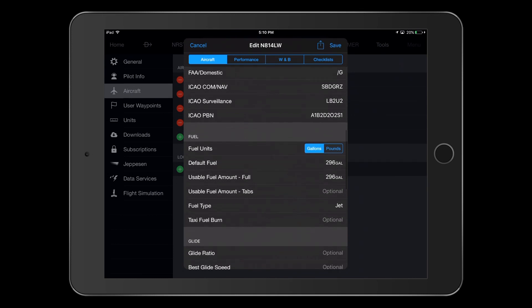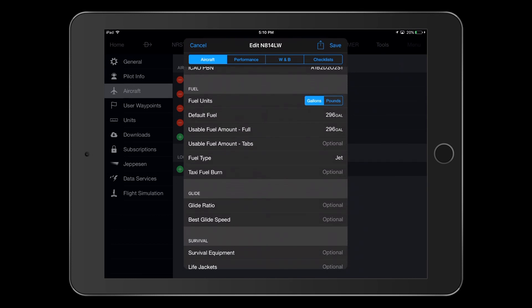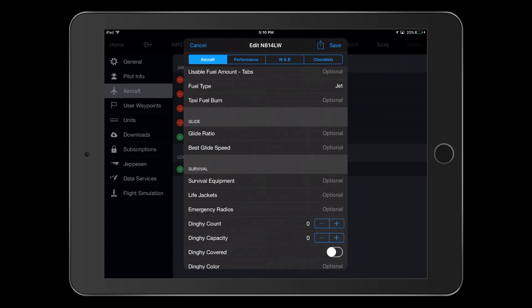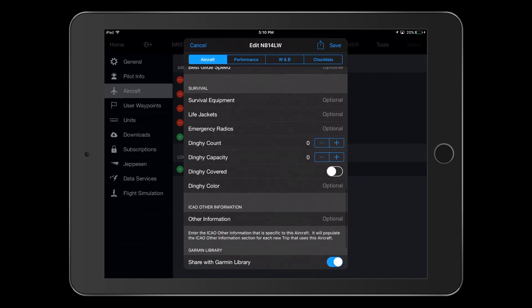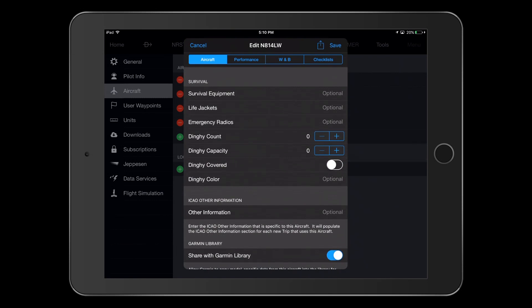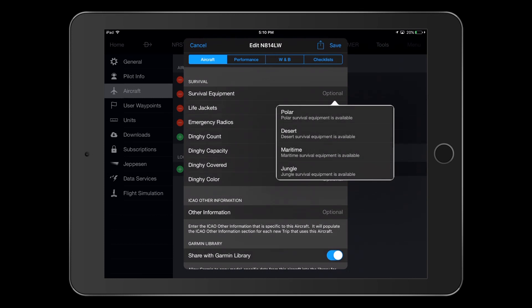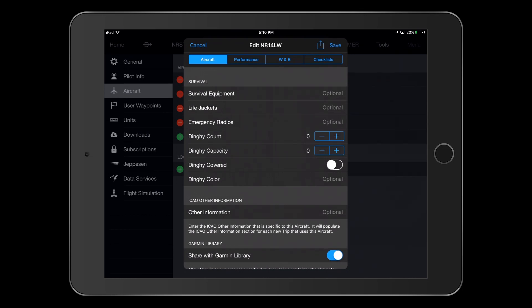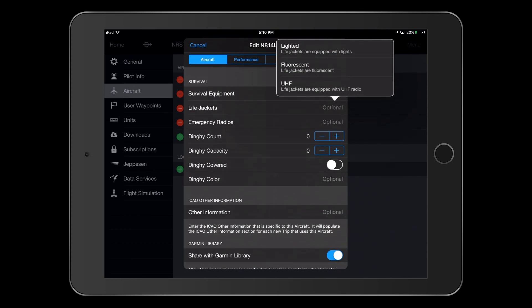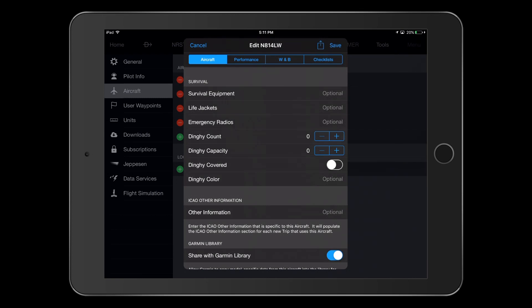We have now completed the CNS sections of the aircraft setup, so let's look at the optional survival section. Under survival equipment, we can reflect the type of survival gear that is carried aboard the aircraft. Under life jackets, we can list attributes of the life jackets.